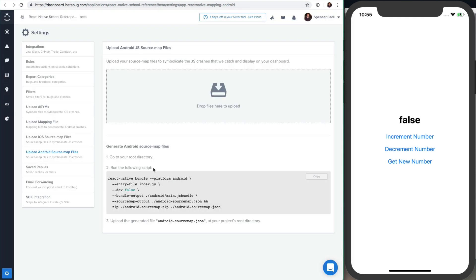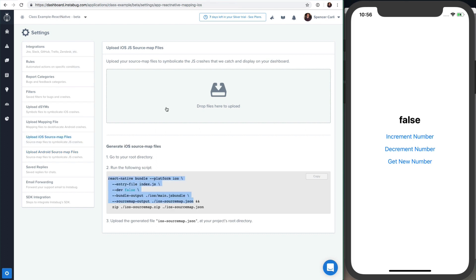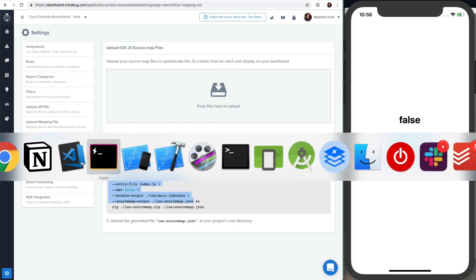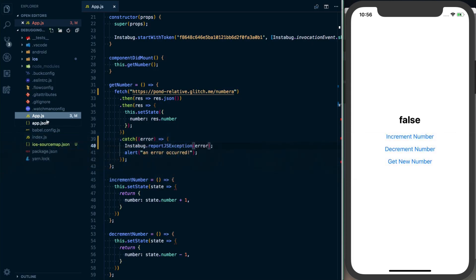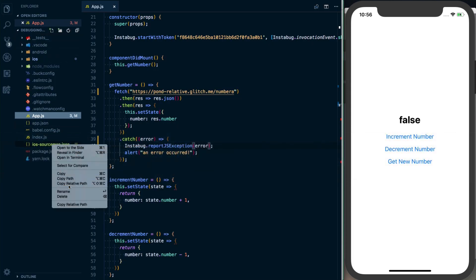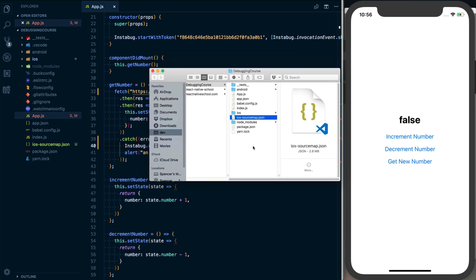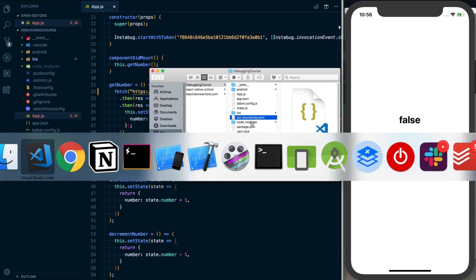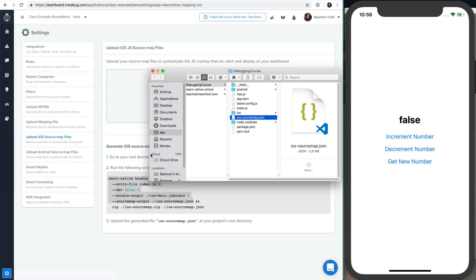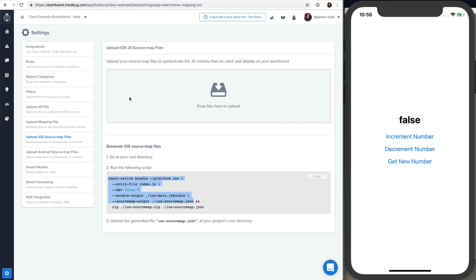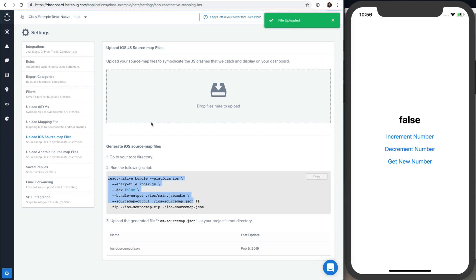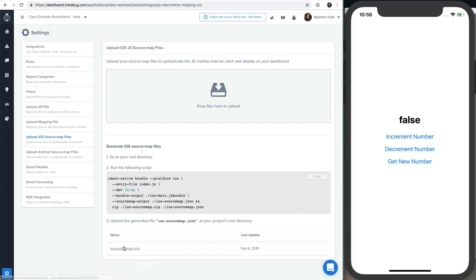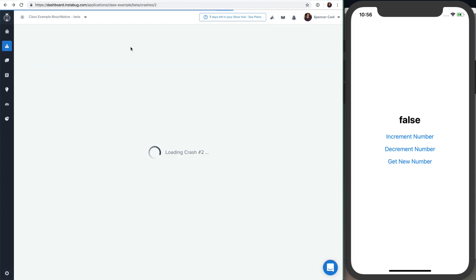Once you've got the Android version of doing that, you can go ahead and upload it in a similar spot. So with that all said, let's go ahead and reveal this in Finder. Okay, and so here we've got our source map. I'll go ahead over here, drop that in here. Okay, files uploaded, we've got our source map, so we can go back here.